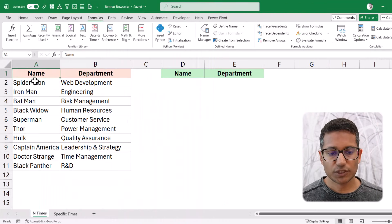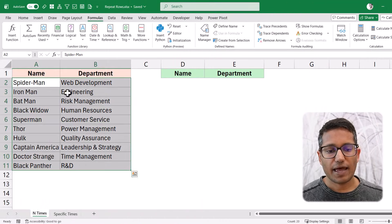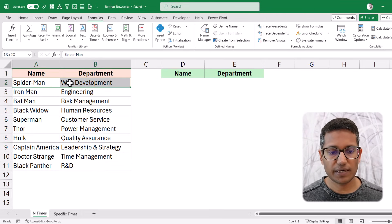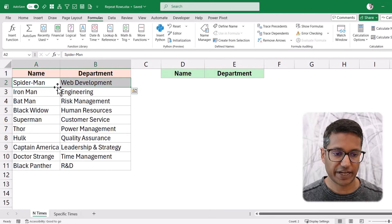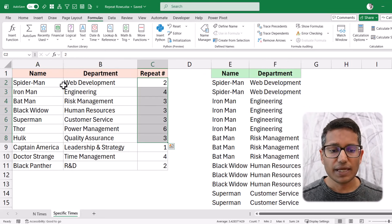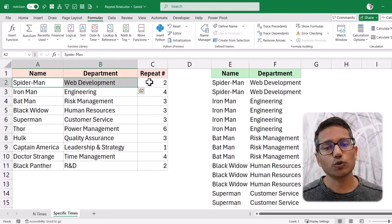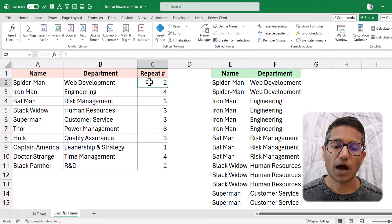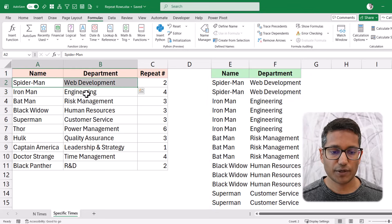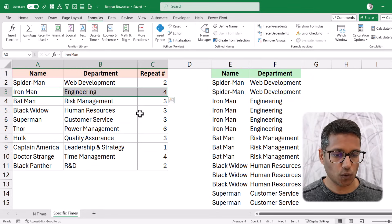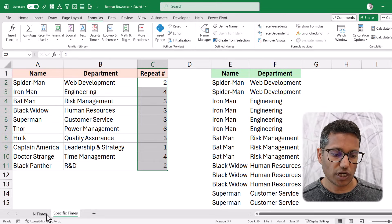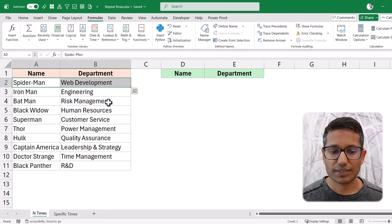I'm going to show you two examples. The first one is where I have this data and I want to repeat all of these rows five times — Spider-Man, Iron Man, Batman, and so on. The second example is where I have these rows but I also have a column showing how many times I want each row repeated. For instance, Spider-Man is repeated two times, the next row four times, and so on. You can specify how many times each row is going to be repeated.